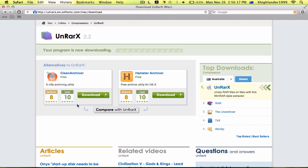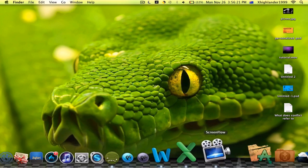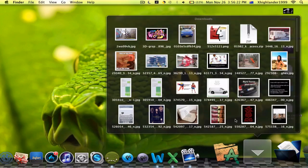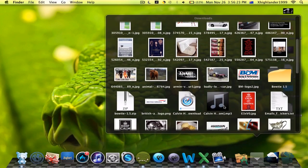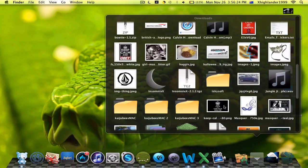Now there are a couple of other ones, like The Unarchiver, that helps as well and that works, but for this we're just going to use UnRarX.